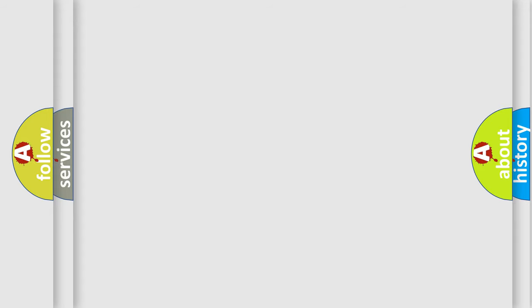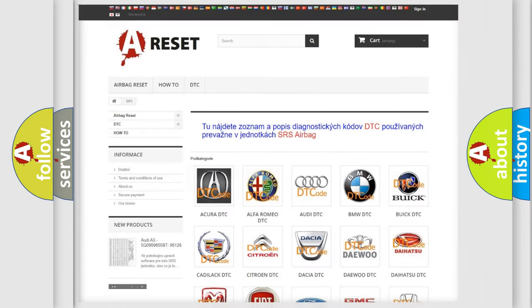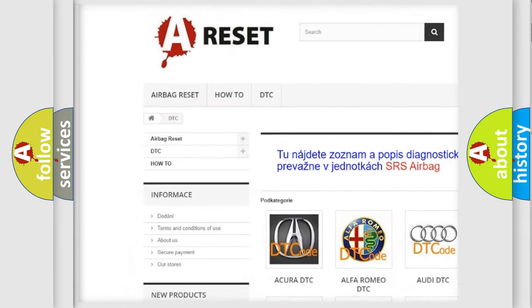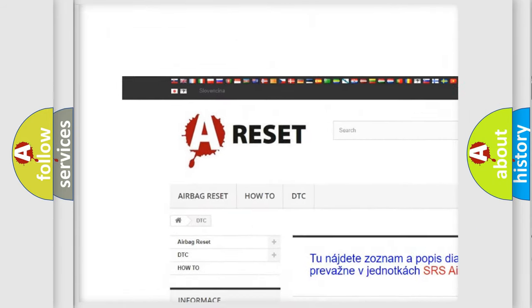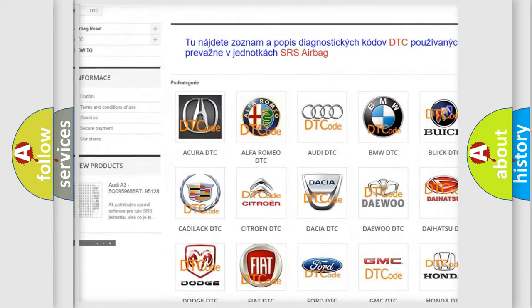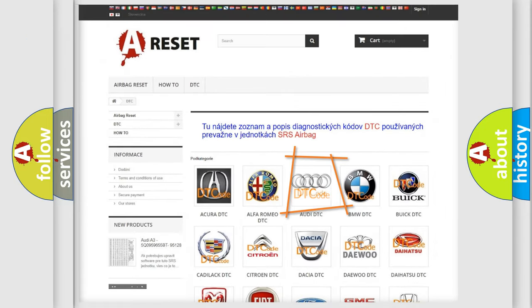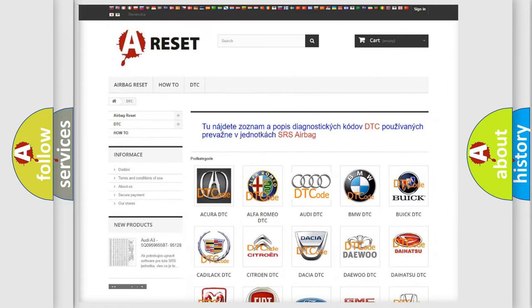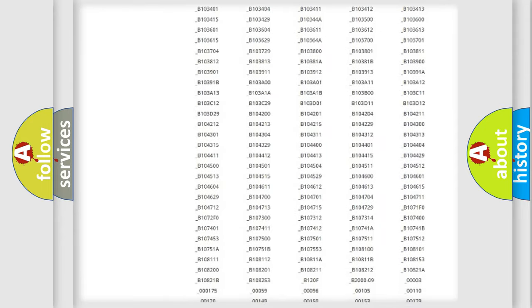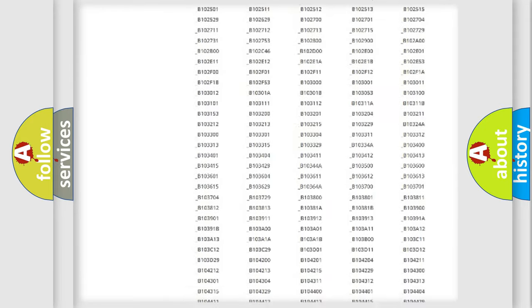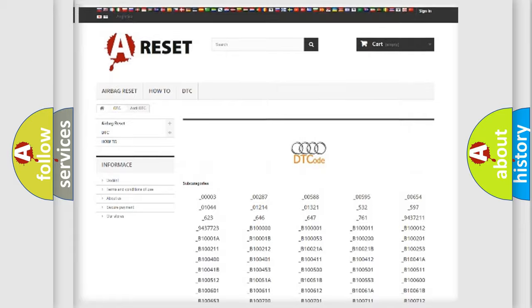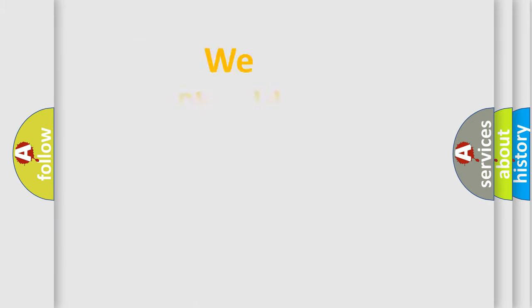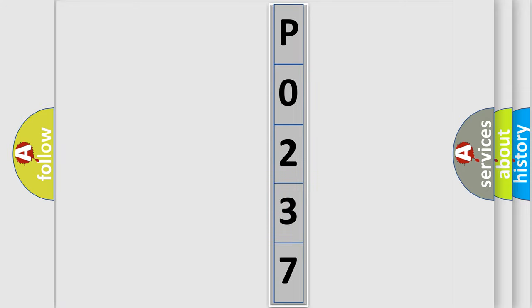Our website airbagreset.sk produces useful videos for you. You do not have to go through the OBD2 protocol anymore to know how to troubleshoot any car breakdown. You will find all the diagnostic codes that can be diagnosed in a car, Audi vehicles, and also many other useful things. The following demonstration will help you look into the world of software for car control units.